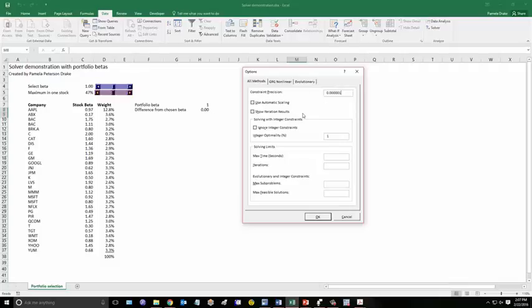And you can also have it show iteration results, but that's rather annoying since you could have 100 iterations. So there are a lot of things you can do. You can have it ignore integer constraints, but I normally wouldn't recommend that unless you can allow for percentages. So you have to be careful there.